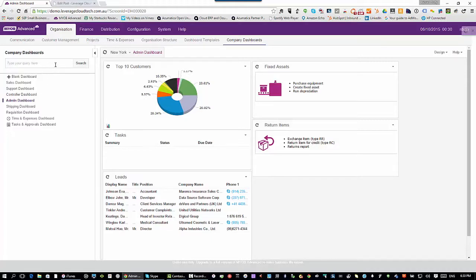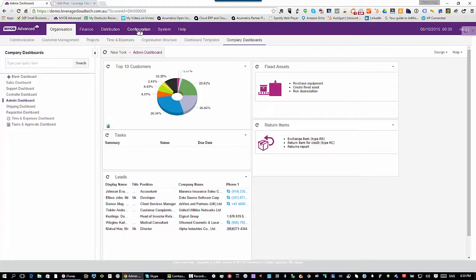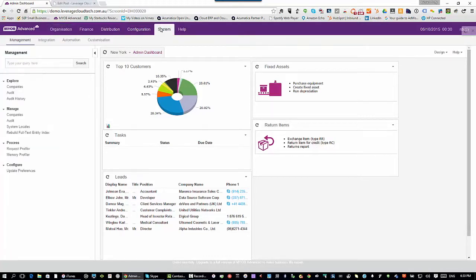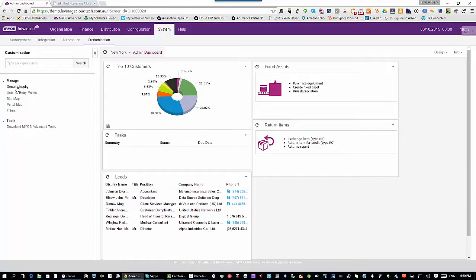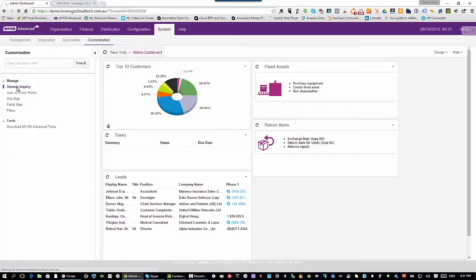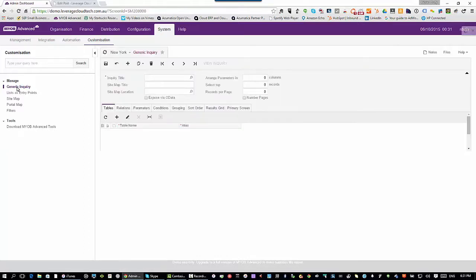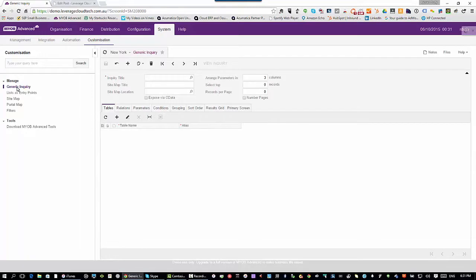One of the things that's really cool with MYOB Advanced is that you have the ability to go into the system into this option called customization. What you can do inside the customization option is you can build queries. You specify what do I want to see, put some parameters on it and then specify how do I want that represented. In MYOB Advanced that's what we call a generic inquiry and the idea behind generic inquiries is that they form the backbone for so many different things inside MYOB Advanced.